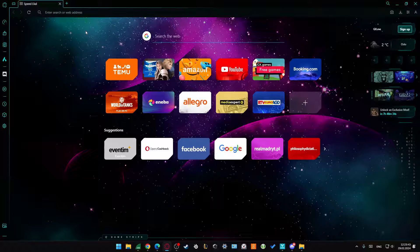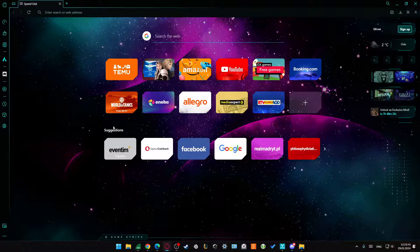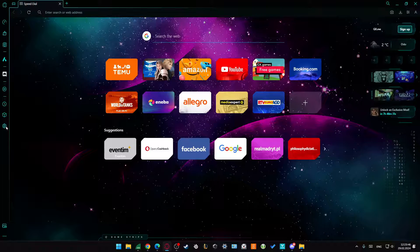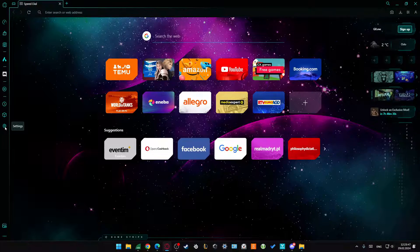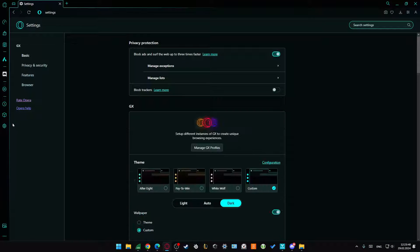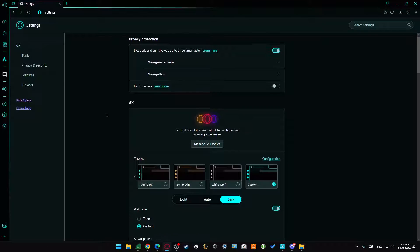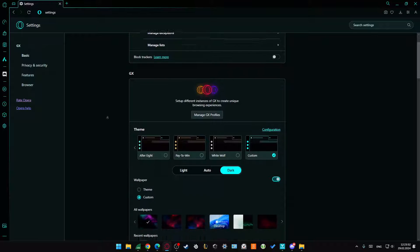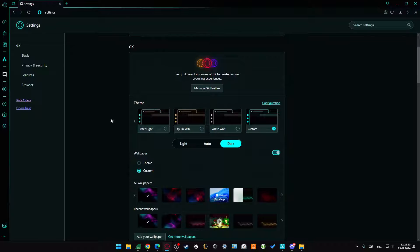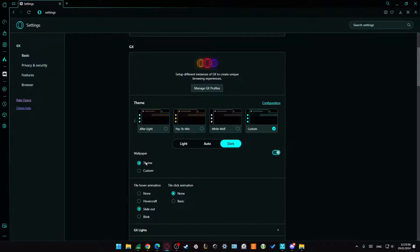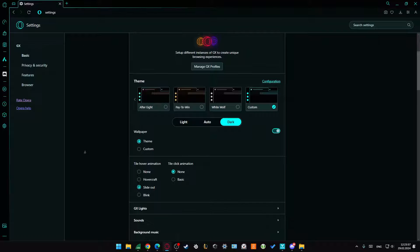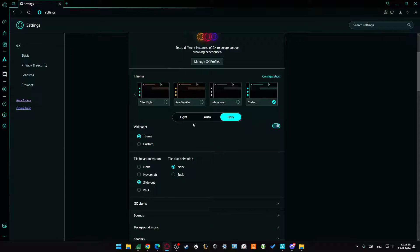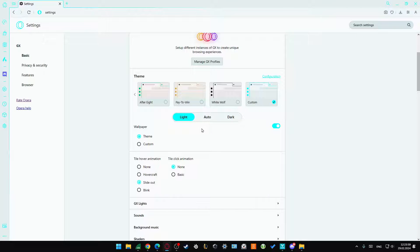To customize Opera GX, first go to the left side panel and click on Settings. When you scroll down a little bit, you can find the GX themes section where you can find some presets.